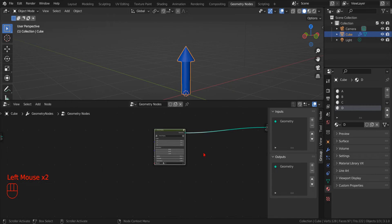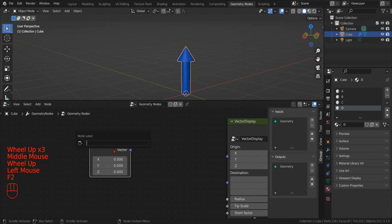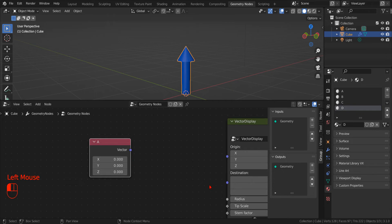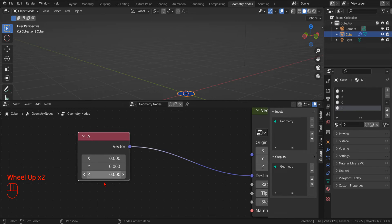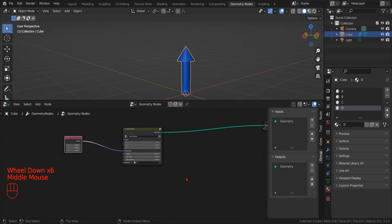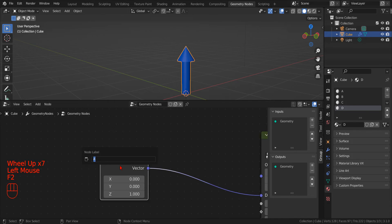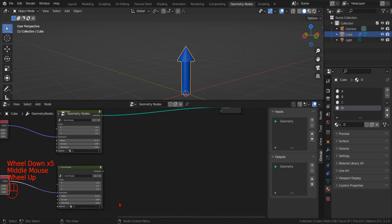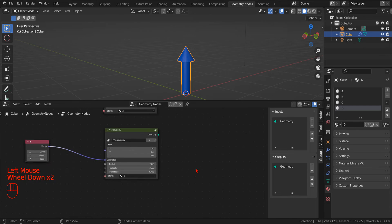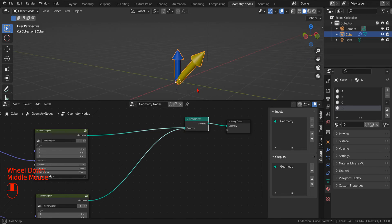Now we are ready to visualize the results of the most common vector math operations. We create a new input vector node and name it A, connect it to the destination socket of our vector node group, leave the origin at zero, and set a non-zero value for the Z component. We copy these two nodes and paste them, renaming the new input vector to B, changing the value and color to display a different vector. To visualize both vectors at the same time, we add a new Join Geometry Node and create another copy of the vector node group with a different material.